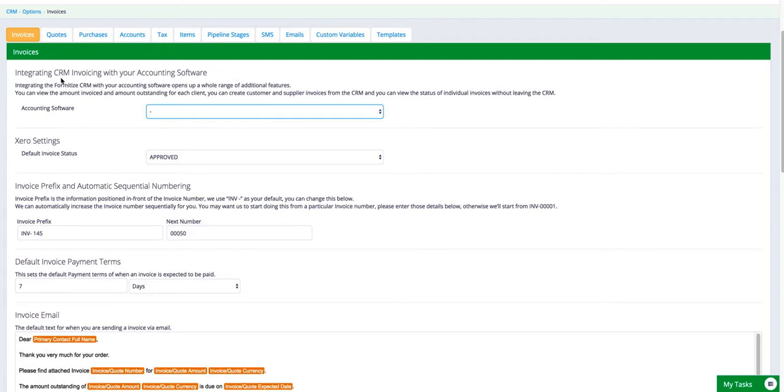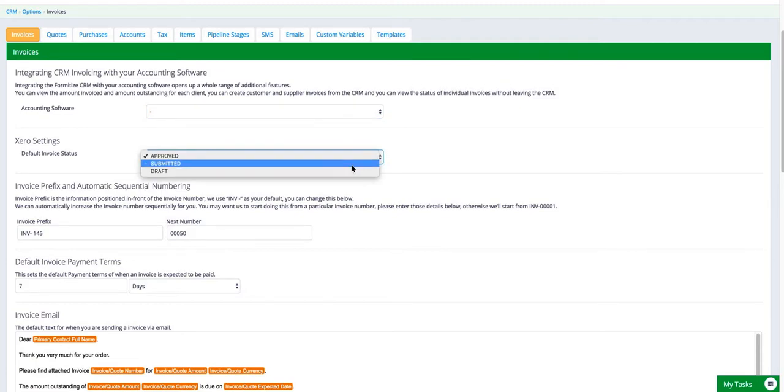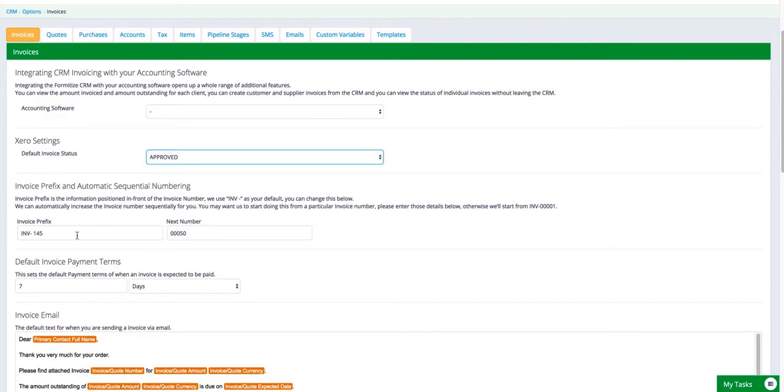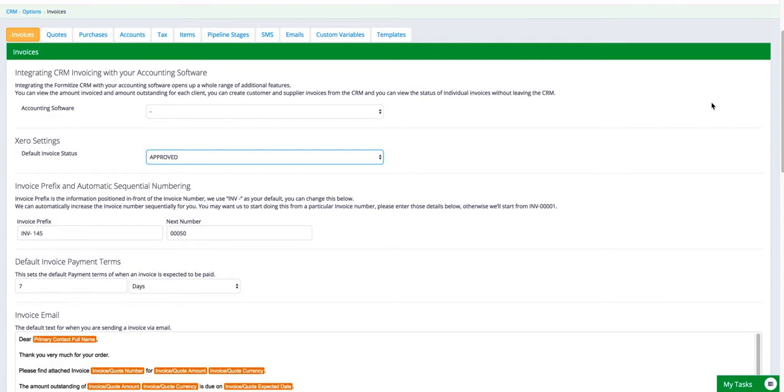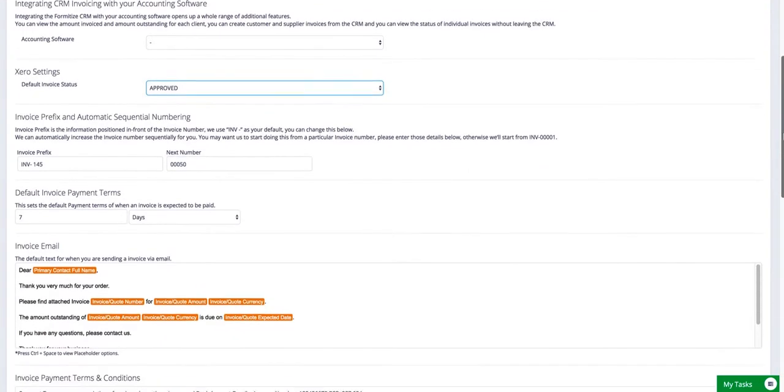The other settings within Invoices is the Xero settings. So when we create an invoice in Formatize and push it through to Xero, you can set the status that you'd like that invoice to appear in Xero as either approved, submitted or draft. You can set the prefix numbering format and you can select the first number that you want us to start with. So we'll start from 01 by default, but if you want us to start off where your old system finished then you can set that number there.